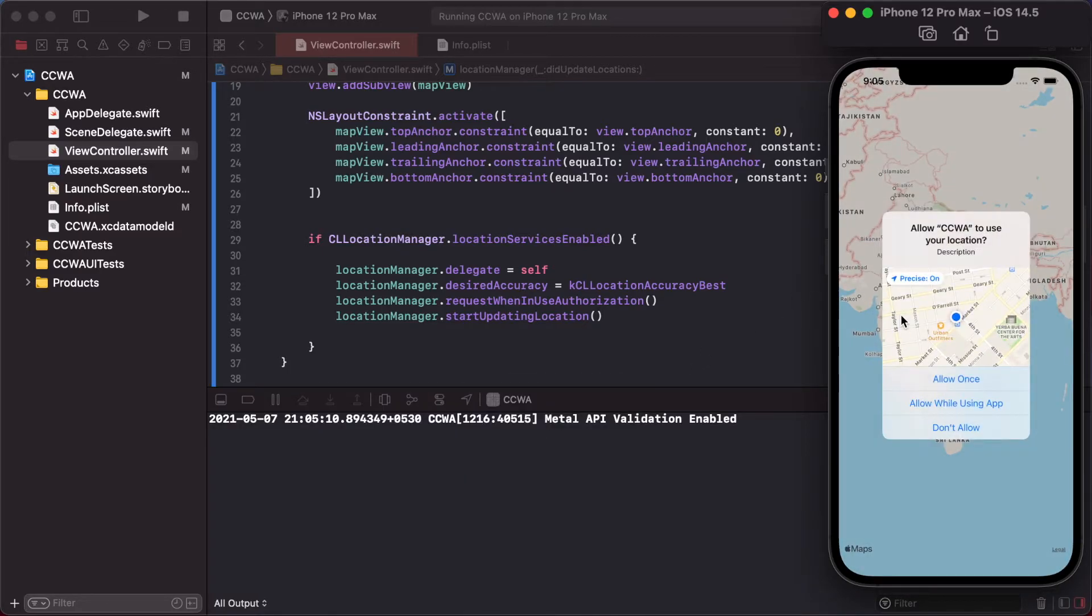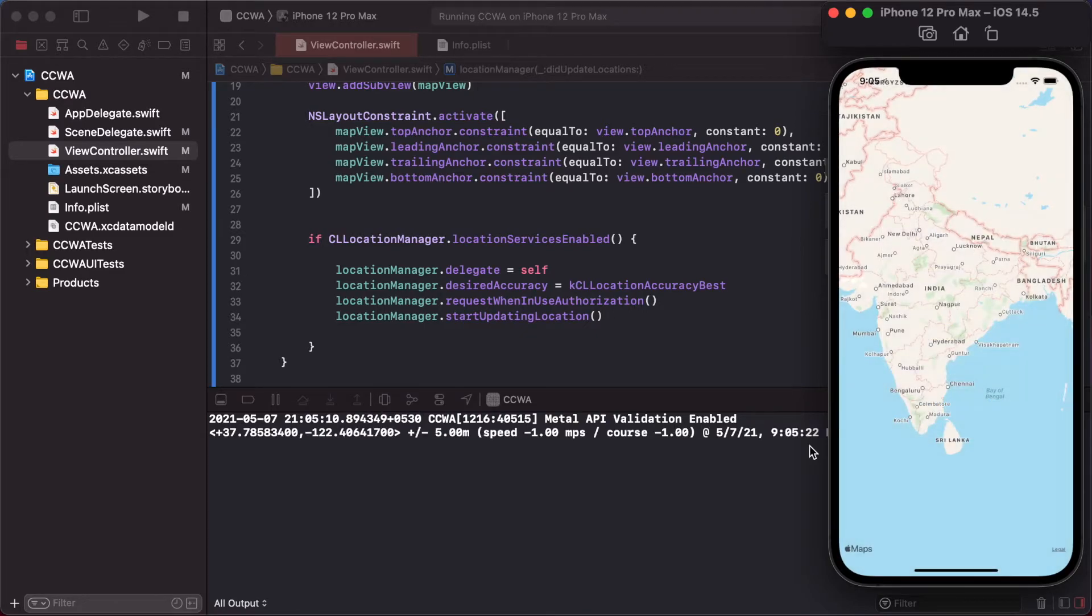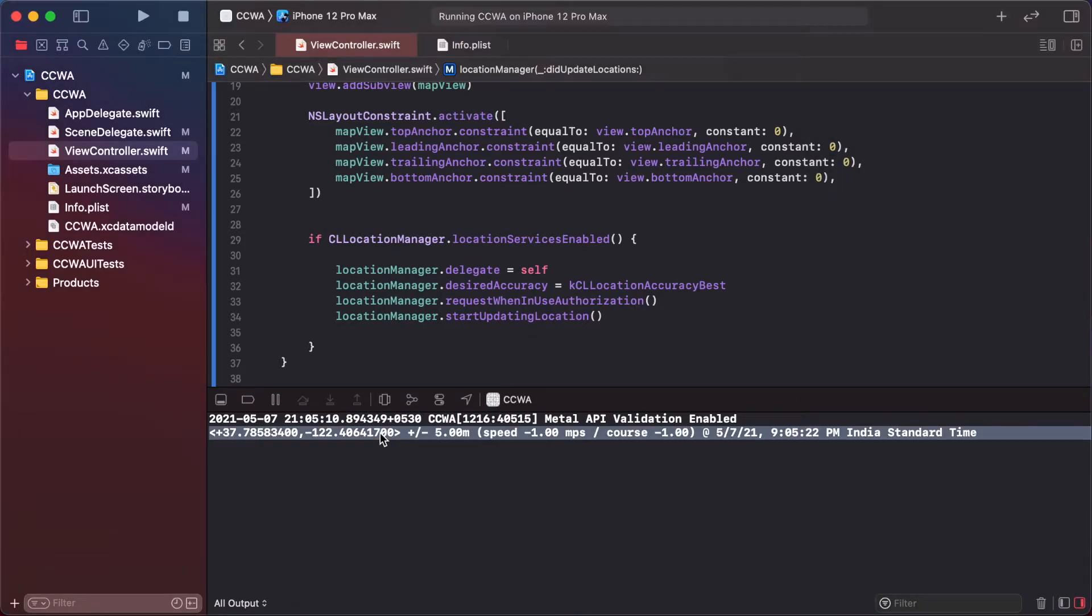We tap 'Allow While Using App', so it directly calls this function and gets the current location. This is latitude and longitude.